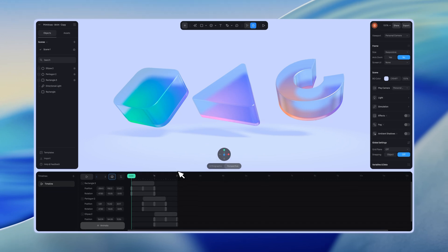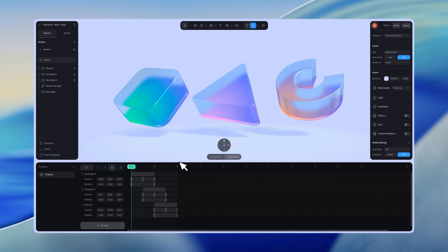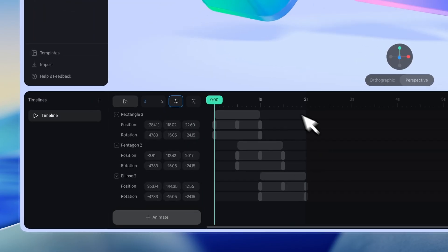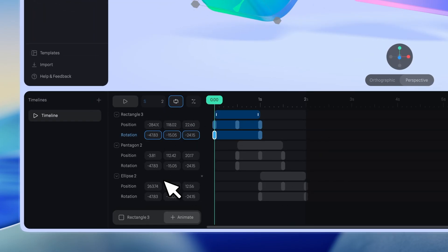From there, you can start adding and adjusting keyframes to build your animation. In the Timeline UI, you can see both an overview and detailed information about your animation.